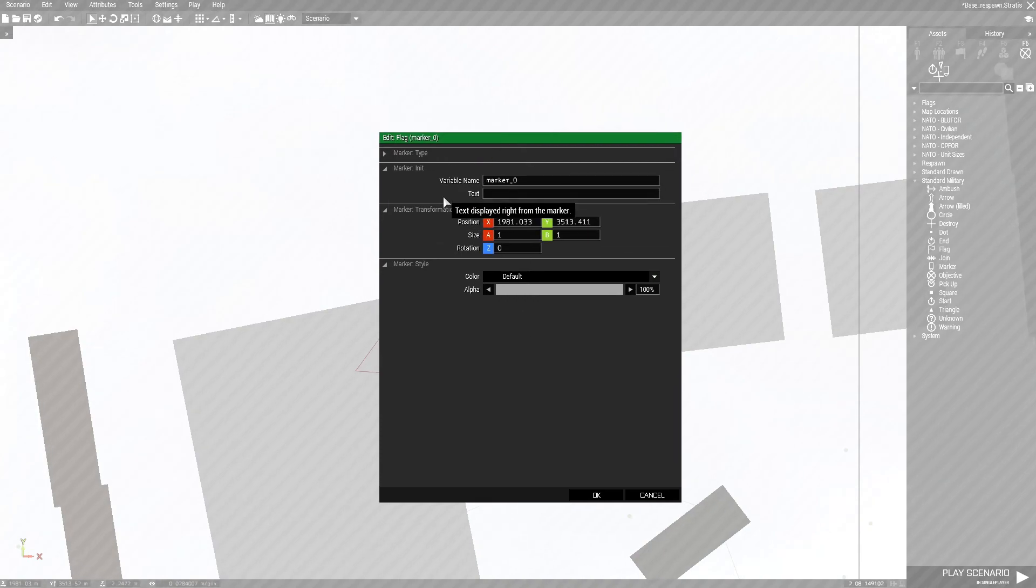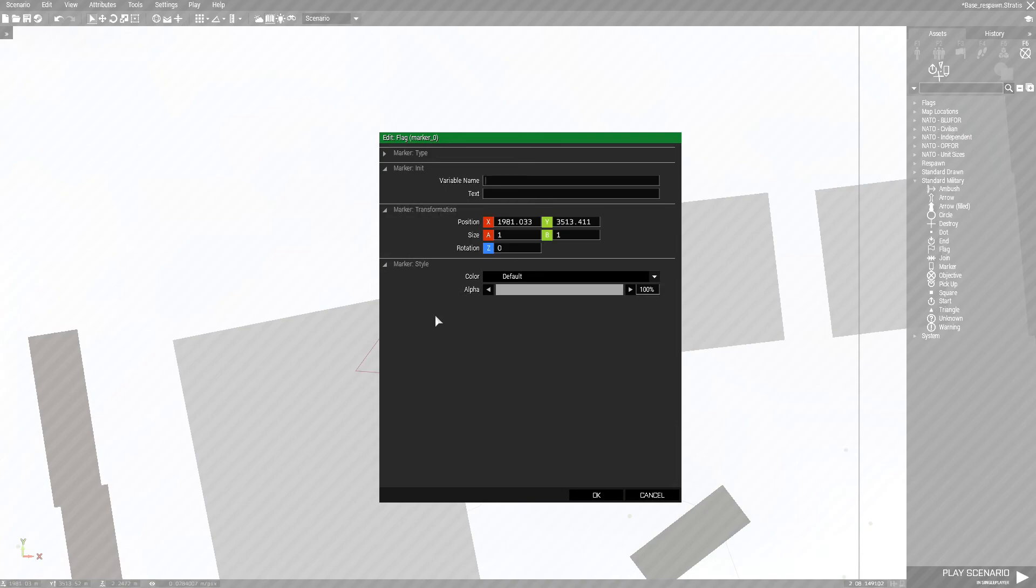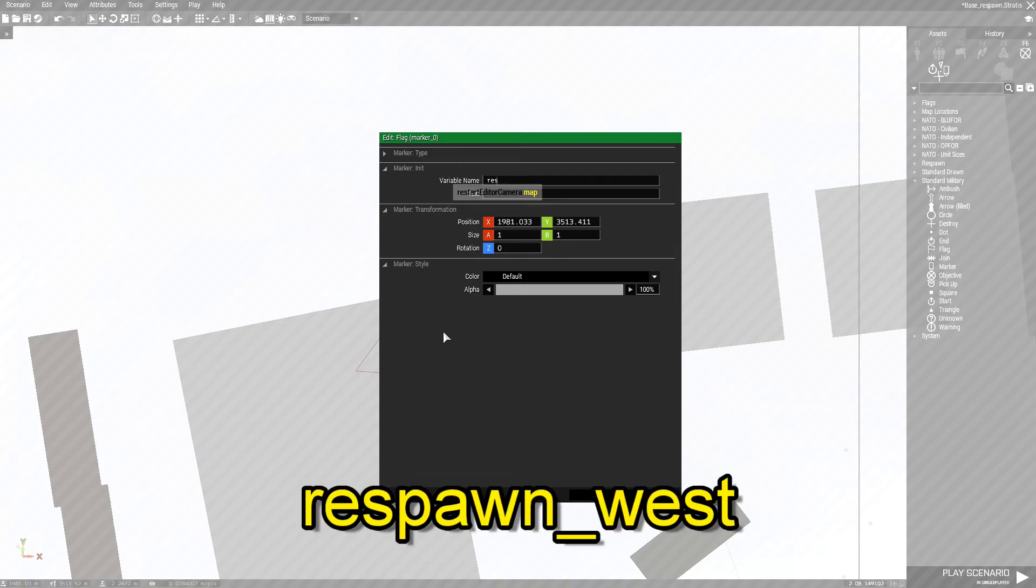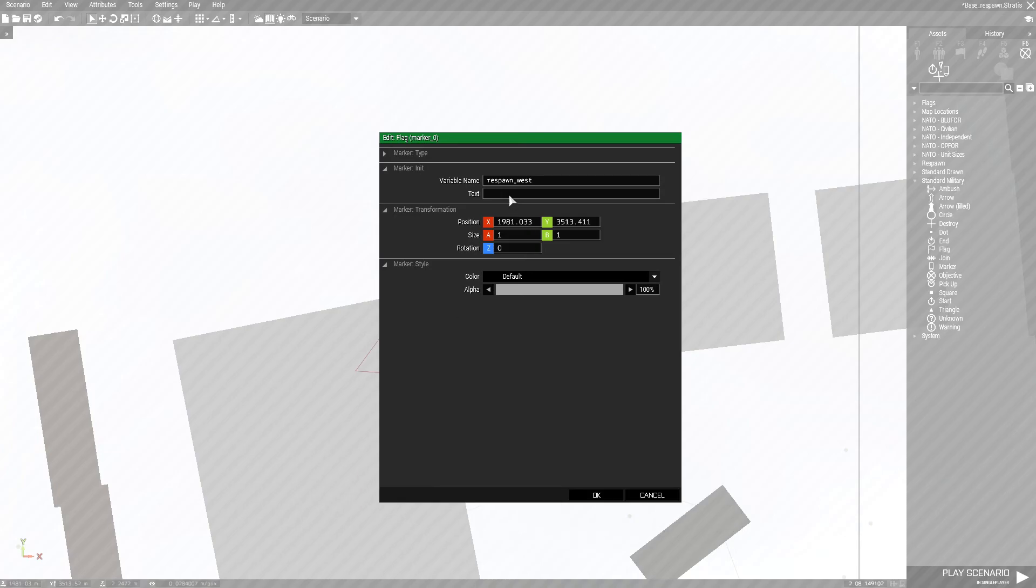You open up the marker. The only thing that you need to be concerned about is the variable name of this marker. I'm gonna erase that and since we are on the blue four side, blue four faction, this marker is going to be named respawn underscore west. It's not case sensitive, so you could just type it as it is.